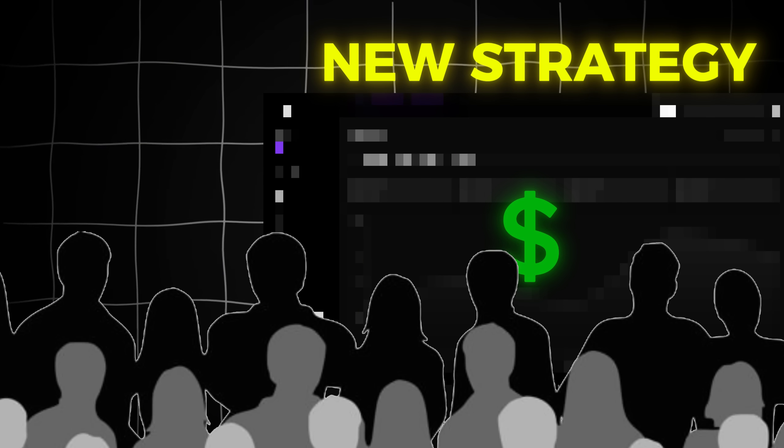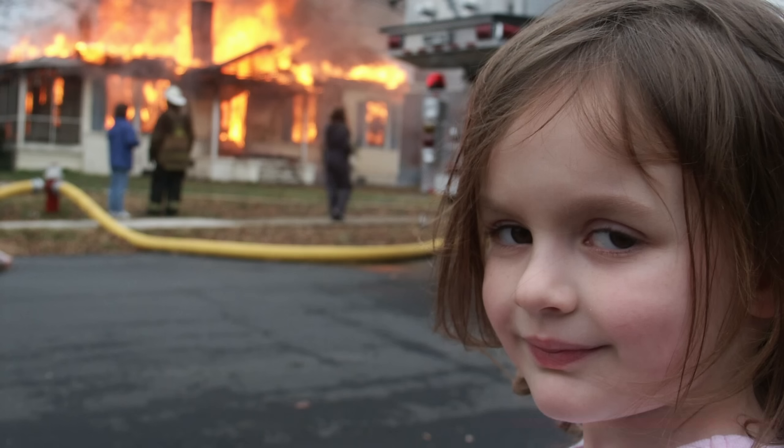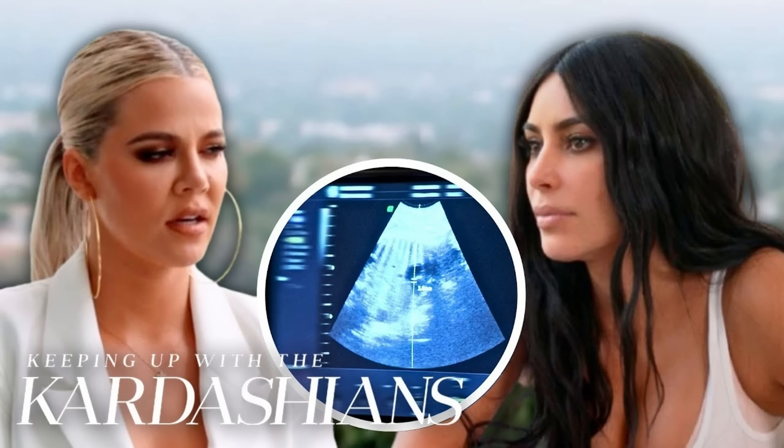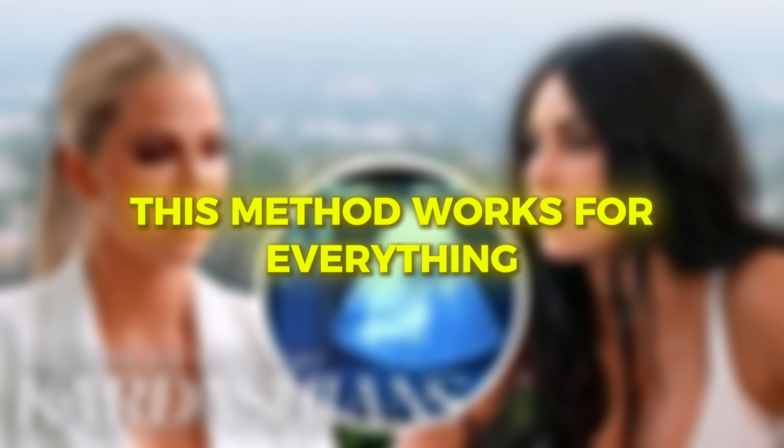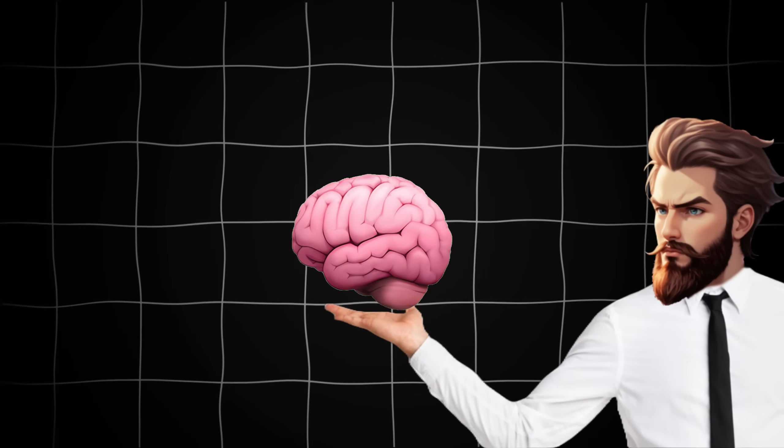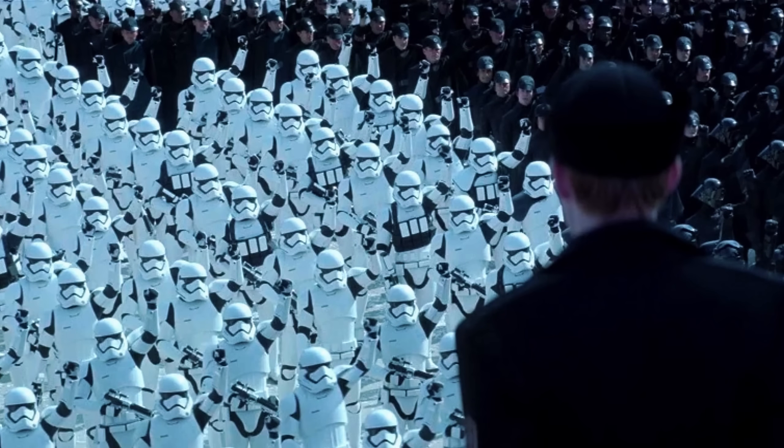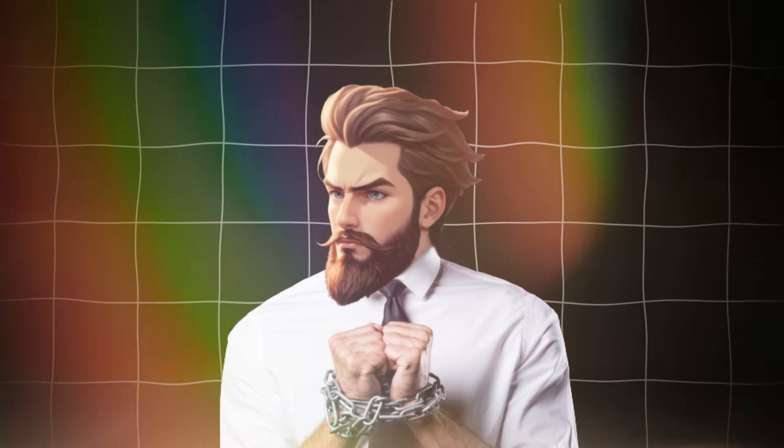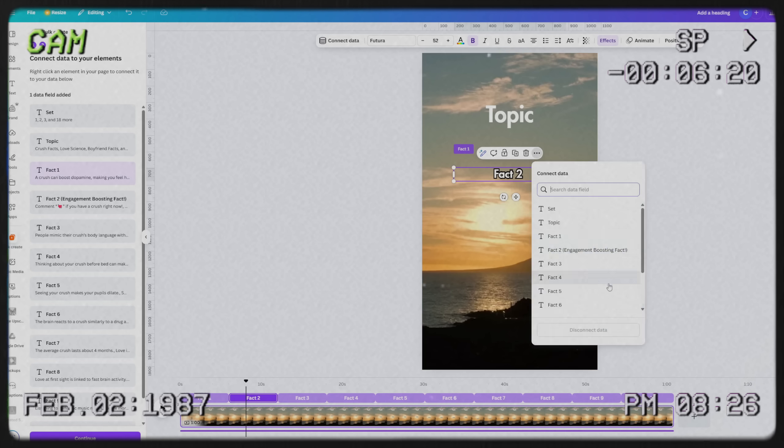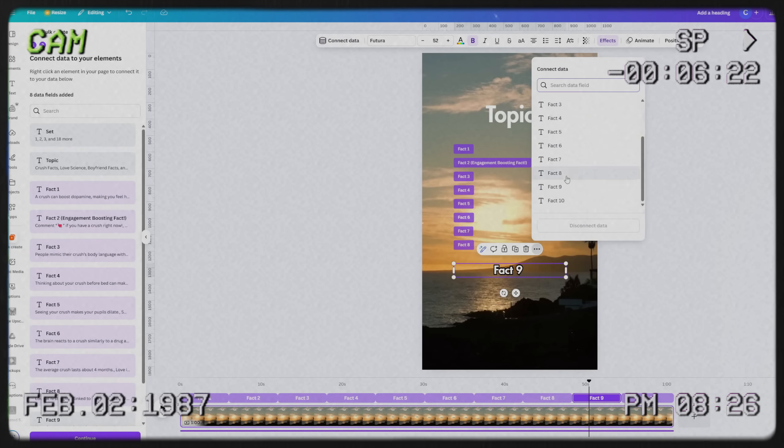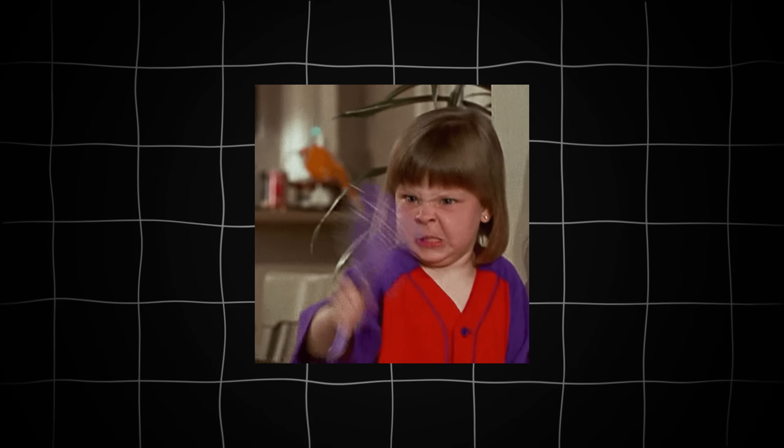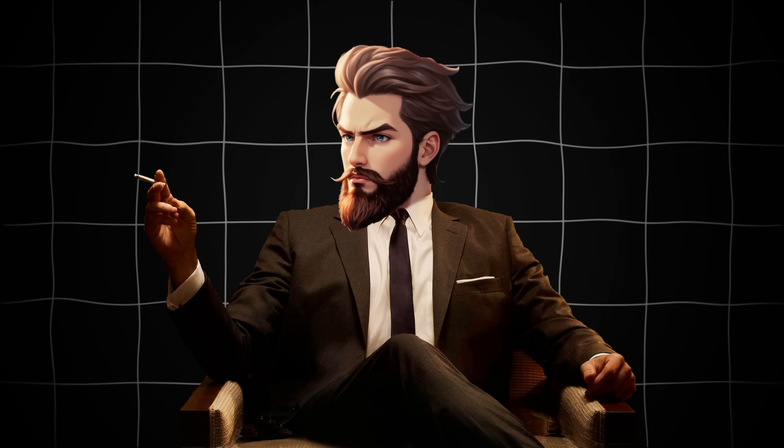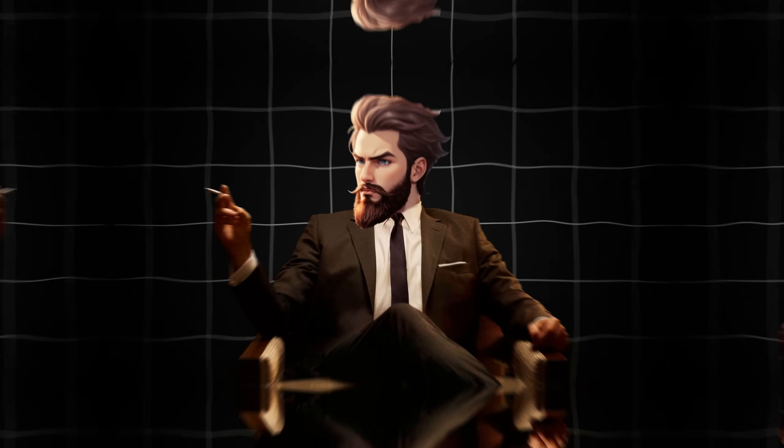It doesn't matter if your audience is into memes, cars, psychology, or even Kardashians. This method works for everything. By the end of this video, you'll have everything you need to create a multi-platform content empire and turn it into a real business. But there's one catch. This method requires precision. And if you skip even one step, you might not get the results you're looking for. So make sure you stick with me till the very end.